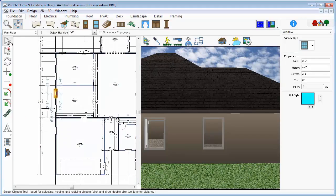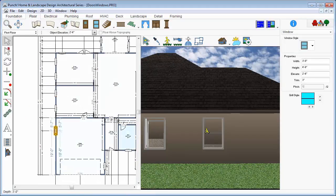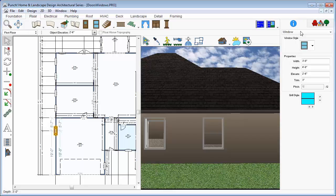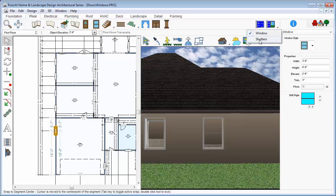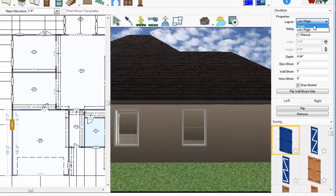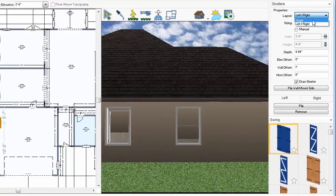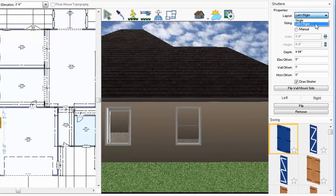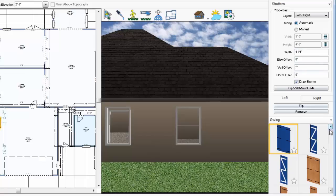We'll set our views so that we can see this window on the side of the garage and select the window. On the Properties tab, choose Shutters. Here, you can quickly add shutters to a window and then edit the properties to resize the shutter or change the style.